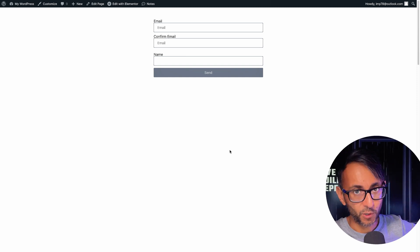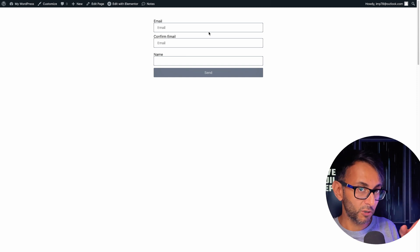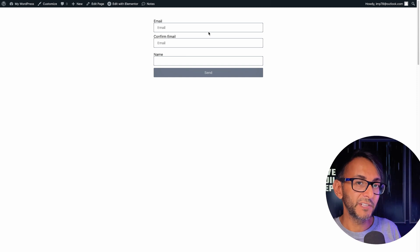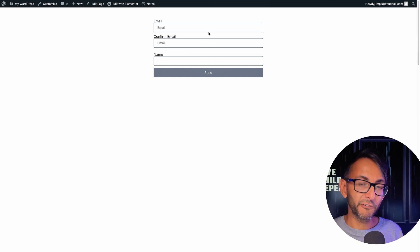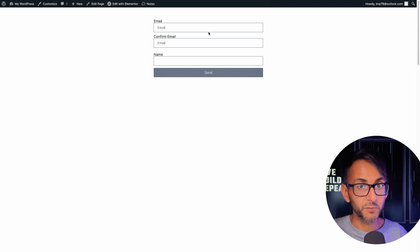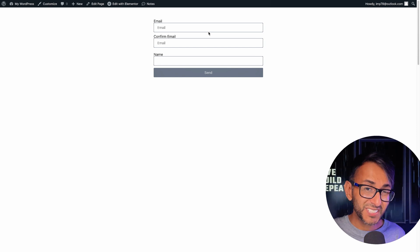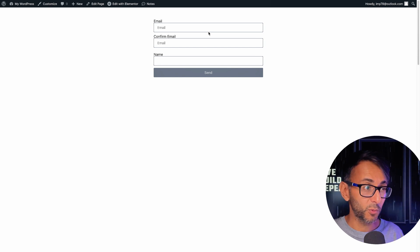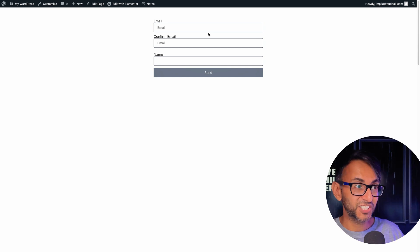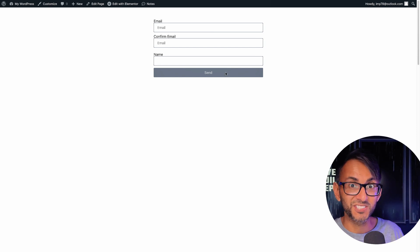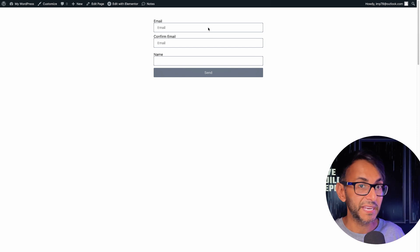Have a look at this Elemental form we got on the screen. I've got two email fields. Imagine you've got a form where you want them to verify the email, and it's not until they're verified will the email actually allow you to send or submit.